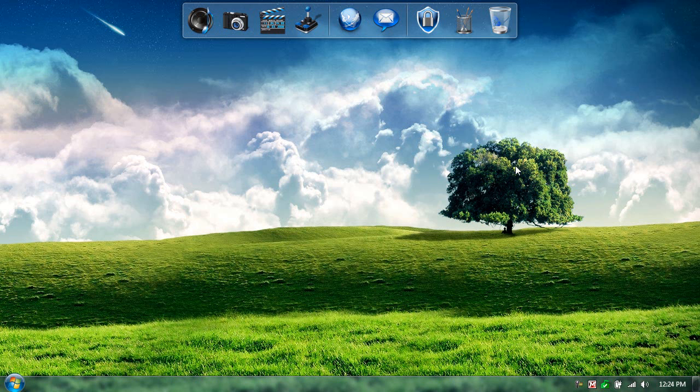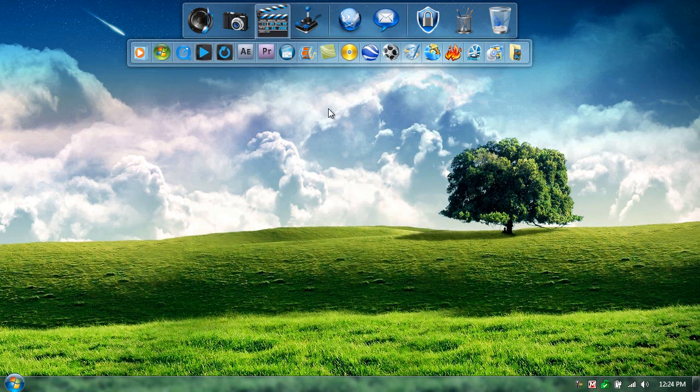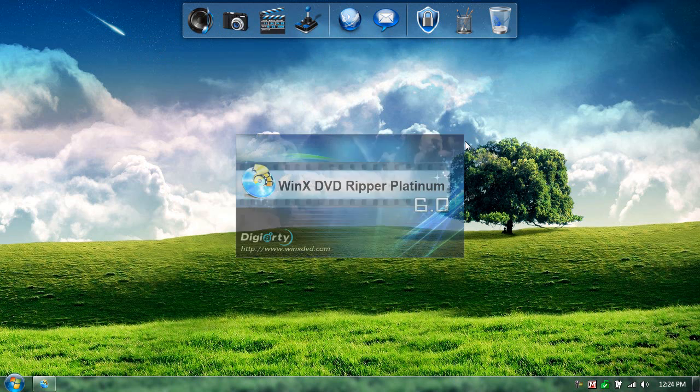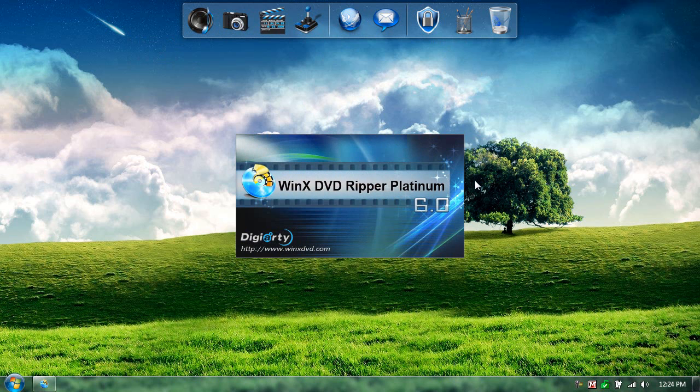Hello and welcome back to another episode of VJ's Review. Today I'll be reviewing a DVD ripper called WinX DVD Ripper Platinum. It's at version 6.0.